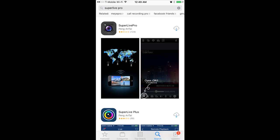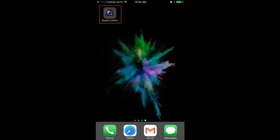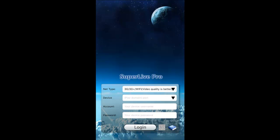After installing, it's going to be on the desktop of the phone. Go ahead and open it. Then you're going to see SuperLive Pro.